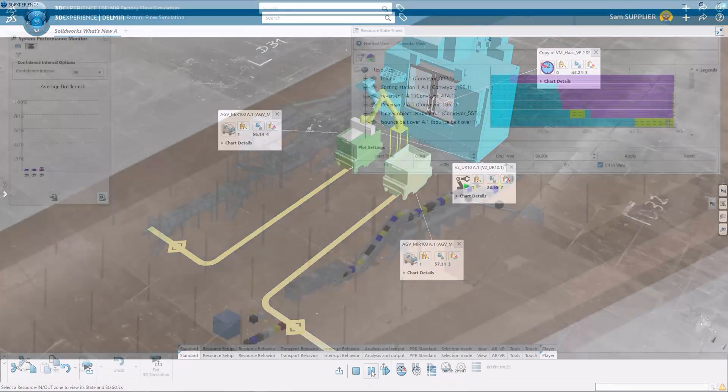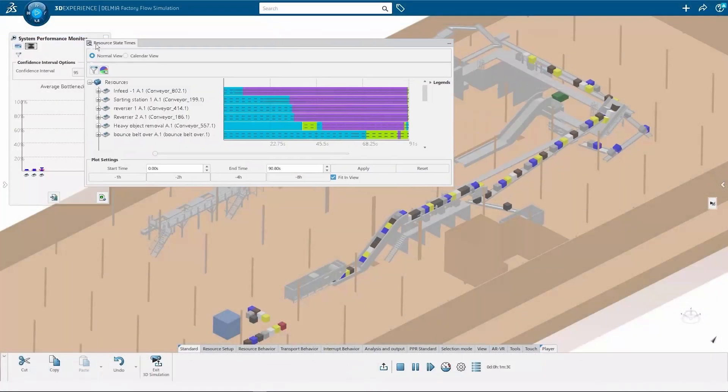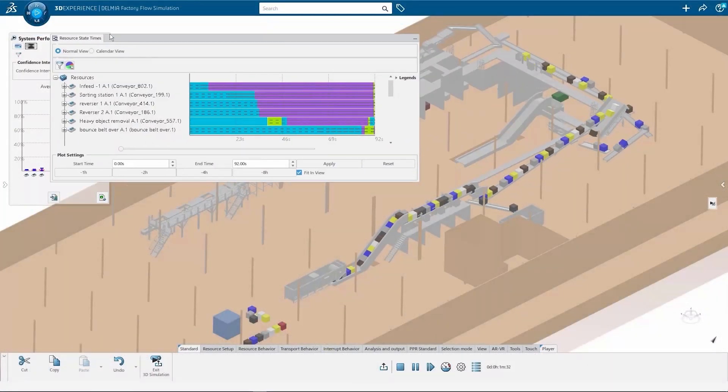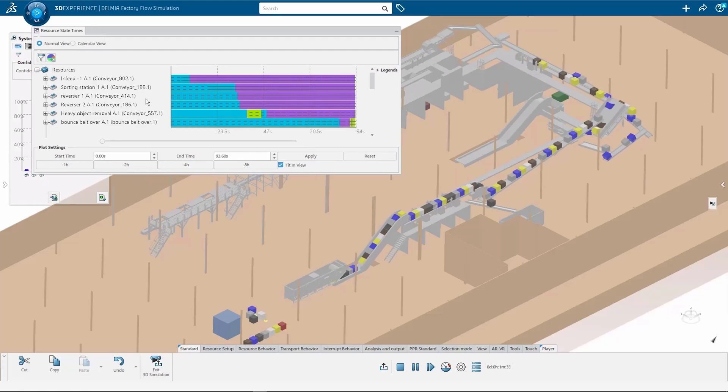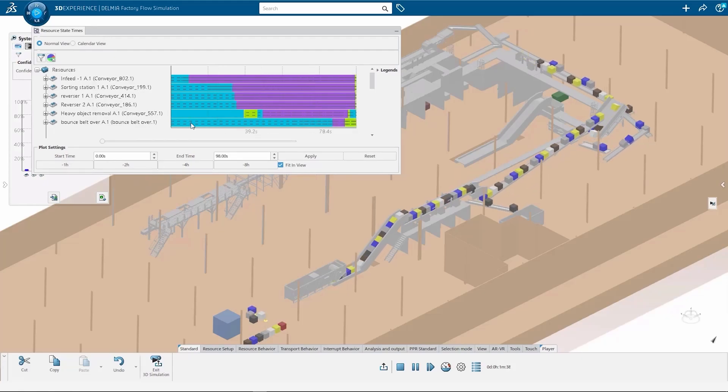Users are able to optimize layouts, plan for expansion, and create flow studies to track efficiencies, all while using an accurate, scalable representation of their production environment.